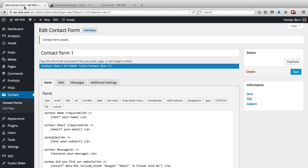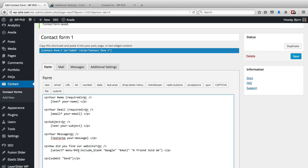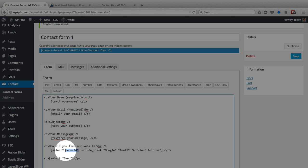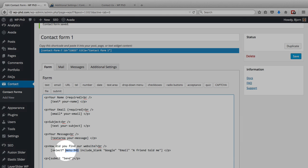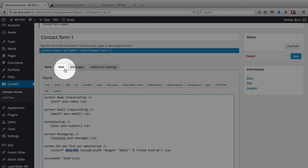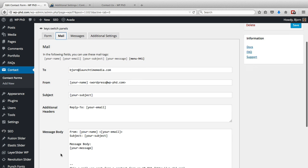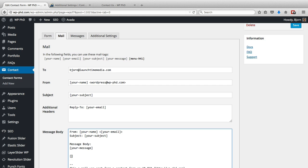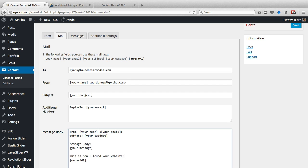If we go back to the contact form, we're not quite done yet. We've added this field but we haven't added that variable to the mail, to the email that's generated. We need to copy the name of the field. So the name that was auto-generated was menu 941. We need to copy that, go over to the mail, and then open and closing square brackets and paste that name into those brackets. And above it we can say something like: this is how I found your website. Now that will be populated into the email. So this will either say email, or Google, or a friend told me.